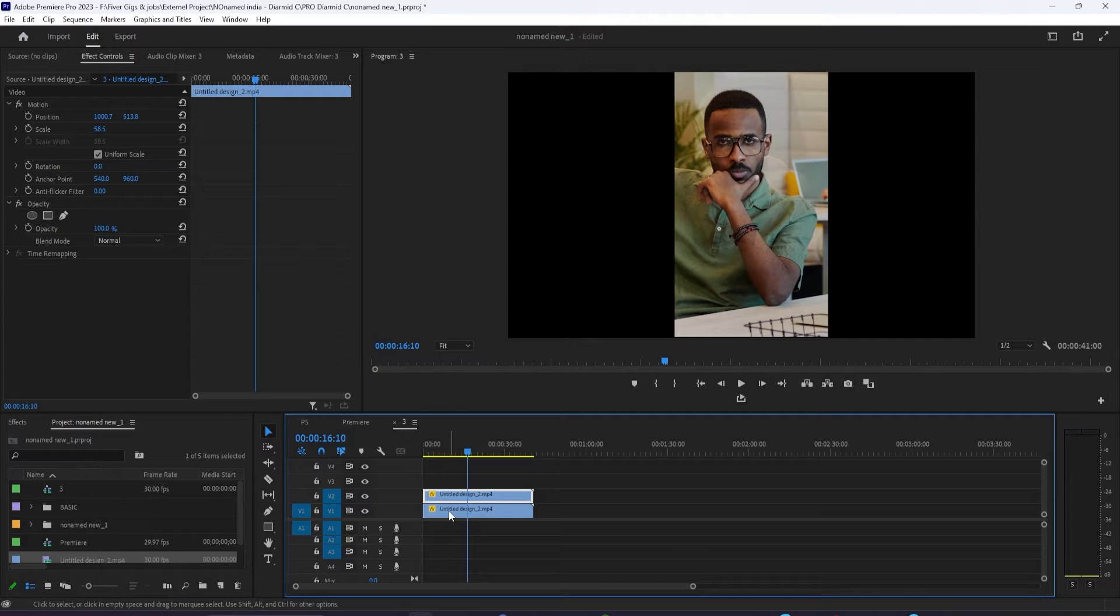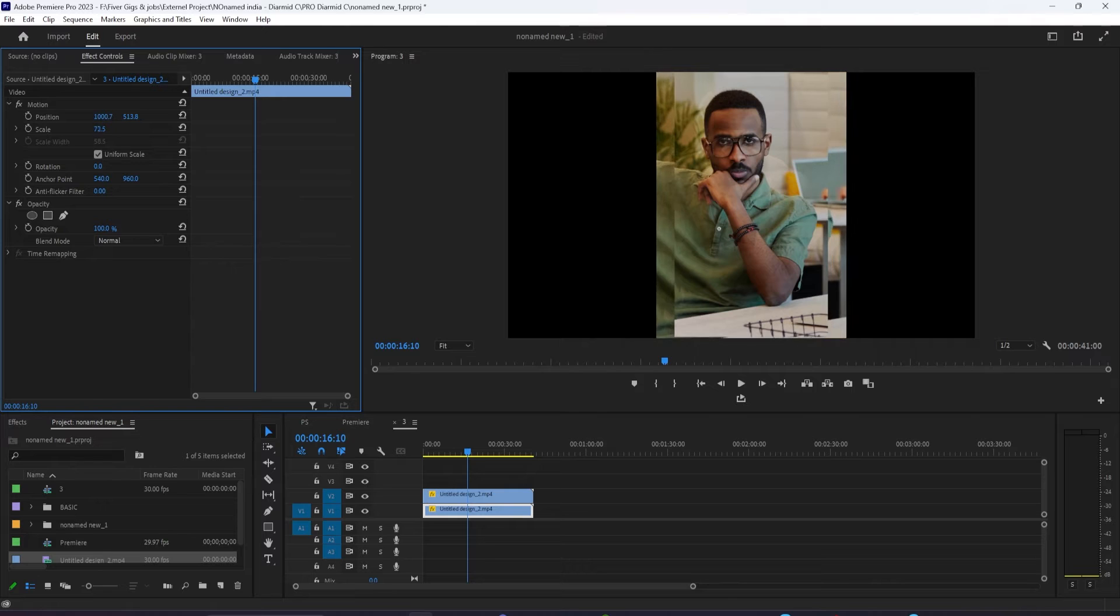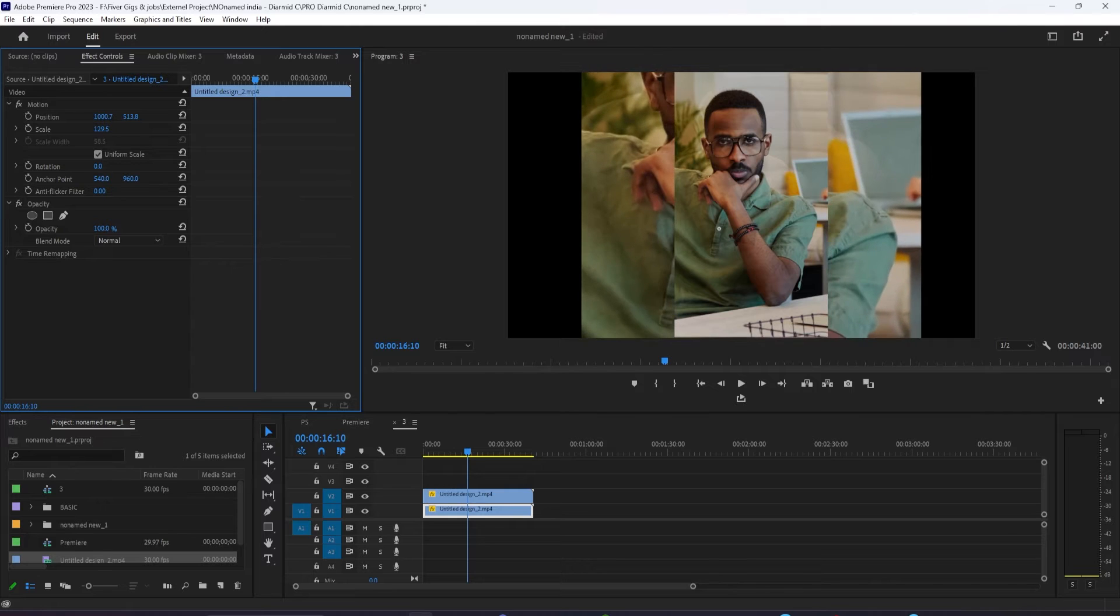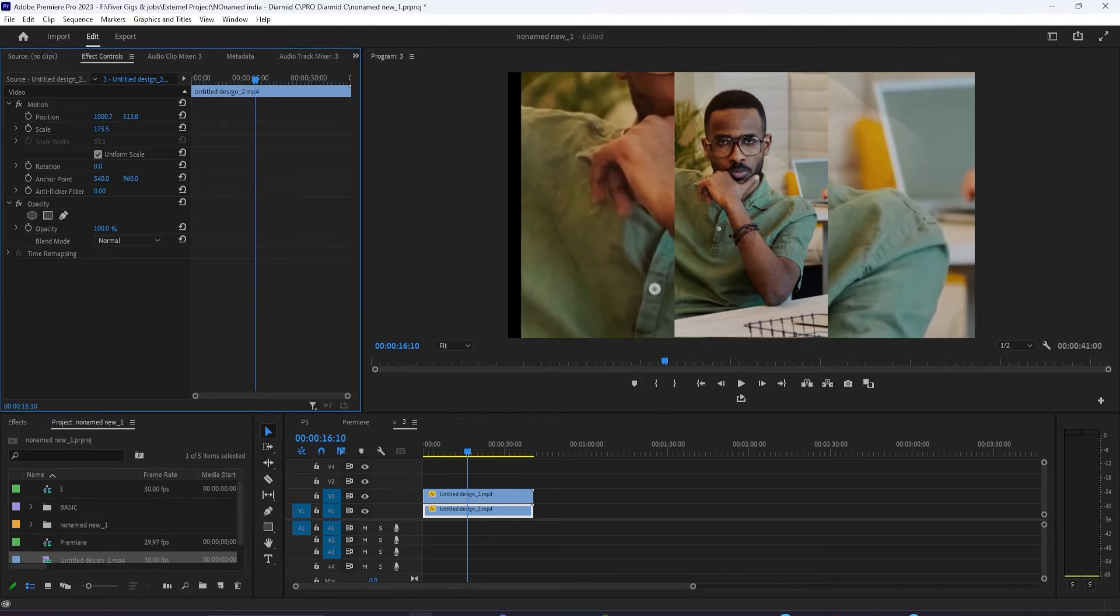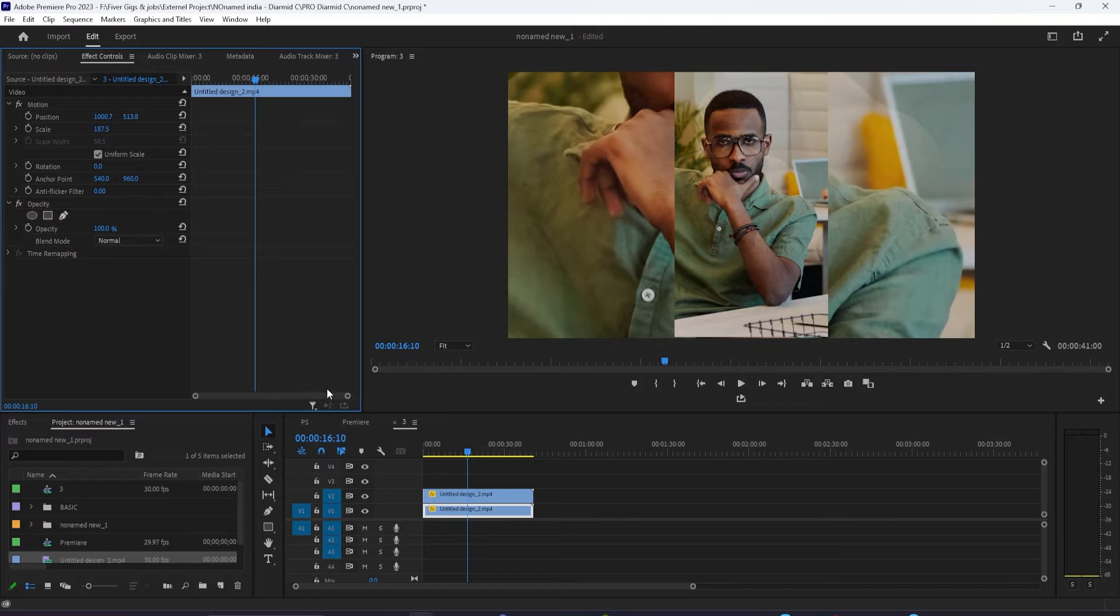Take the clip that you just dragged in. No matter what size or scale it is, go to the Effect Controls panel under the Motion section and scale it up a lot, basically until it fills in all the empty space.